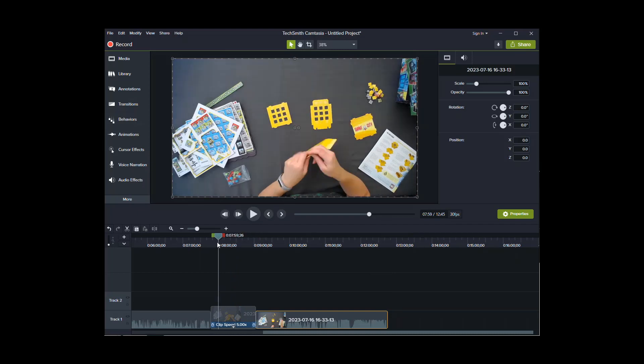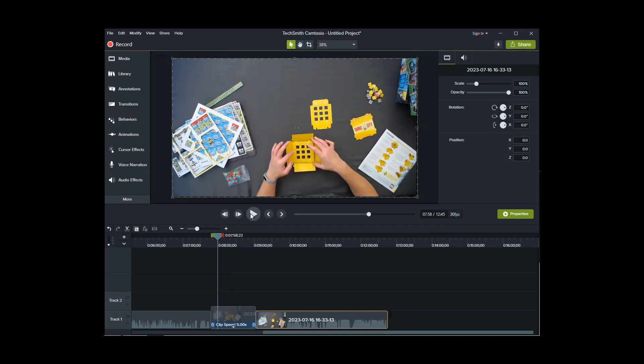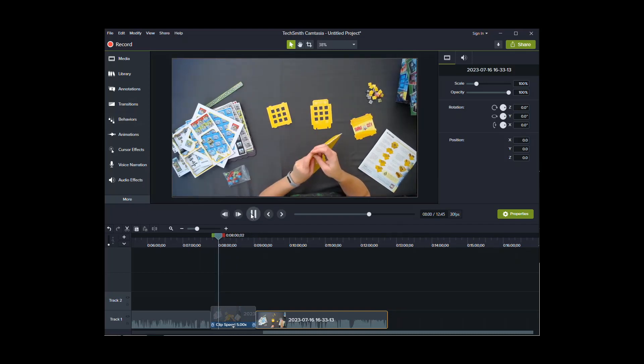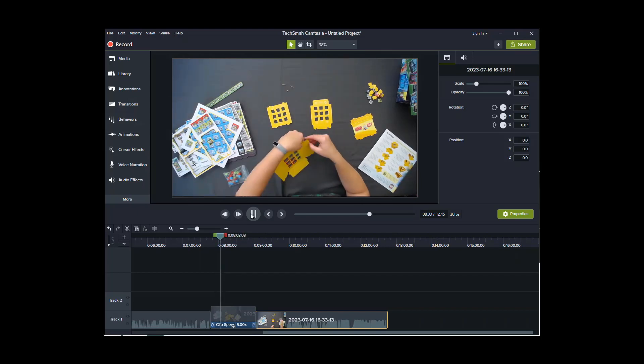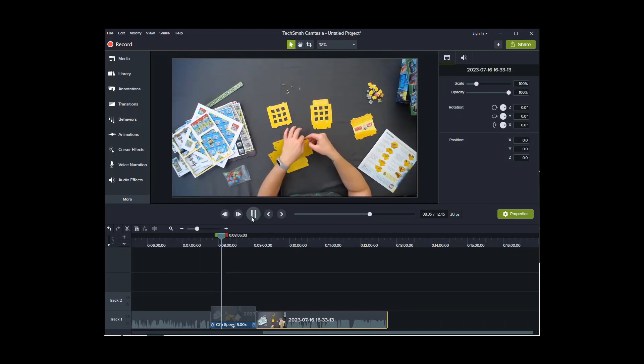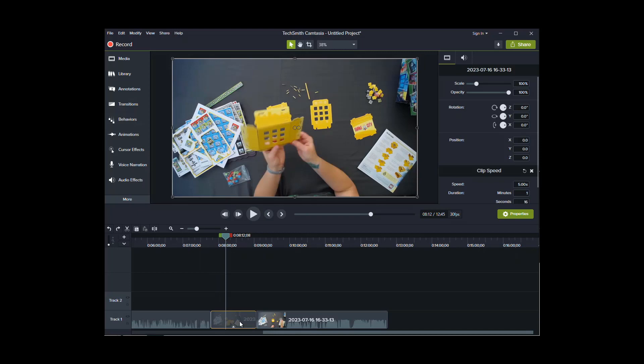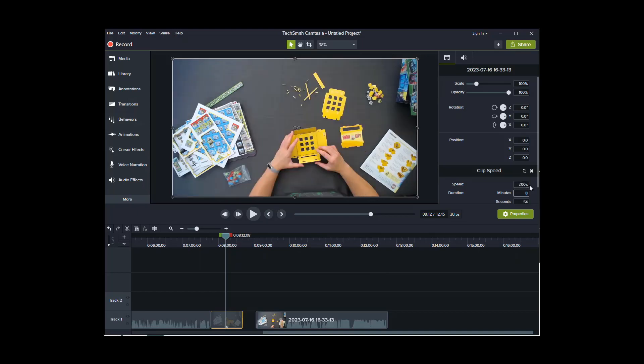And now if I were to play this in real time, you'll see how much faster it is. Obviously, I'm not normally moving that fast. If that doesn't feel fast enough, then you just click on that video. And here's your clip speed over here. I could set it to like seven times. And then as you notice, this got even smaller. And then let's see what that looks like.